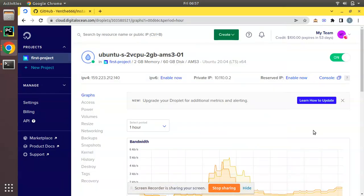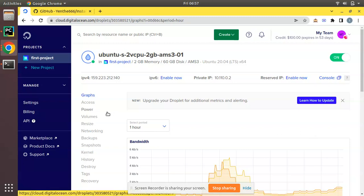Hello, good morning all. Today in this video we are going to discuss how to install Odoo 15 in a Digital Ocean droplet. Currently on the screen I have opened my Digital Ocean account and you can see this is the droplet that I have created in Digital Ocean a couple of days ago.